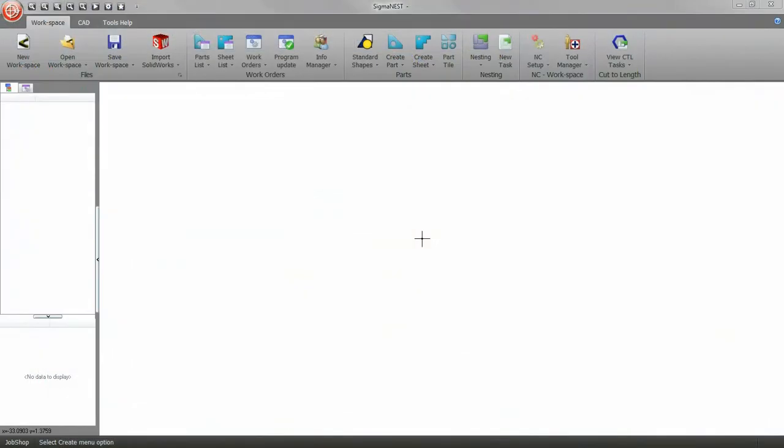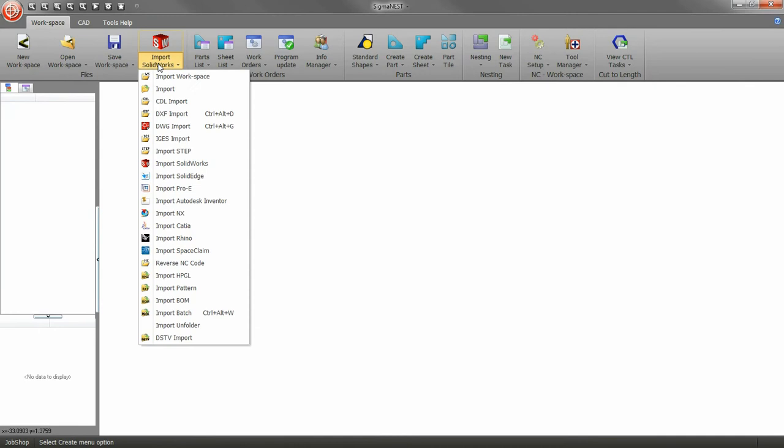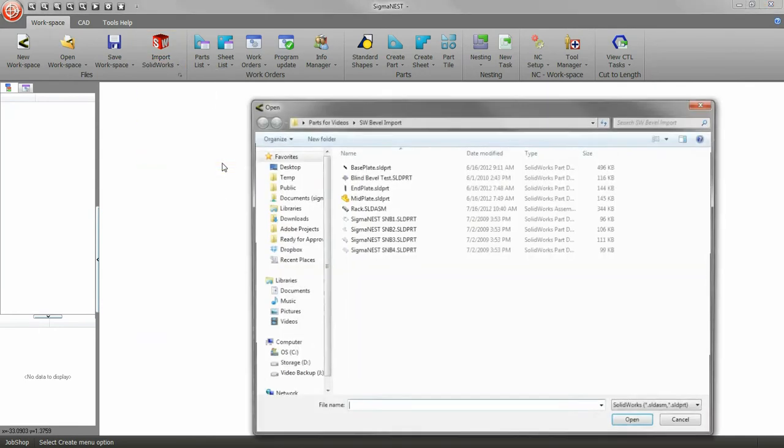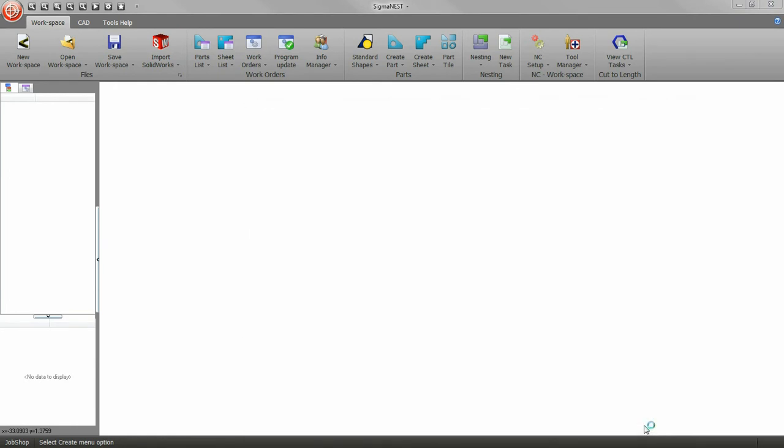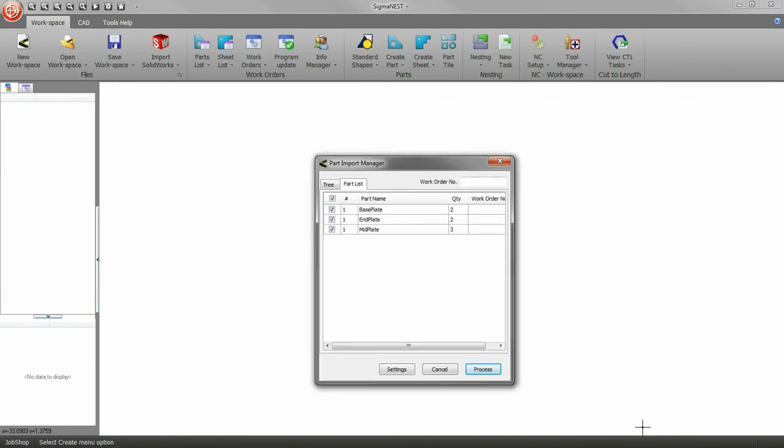Click on the Import drop-down and choose SolidWorks. Navigate to where you saved your parts or assembly files to. Open the files you wish to import into SigmaNest.